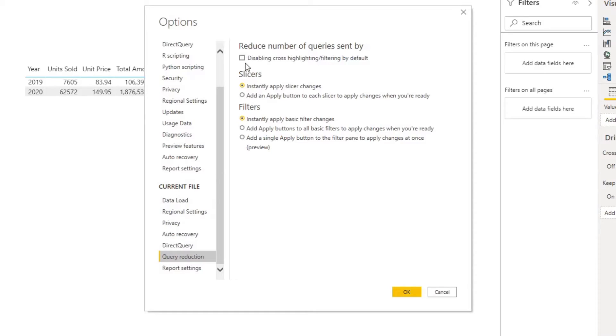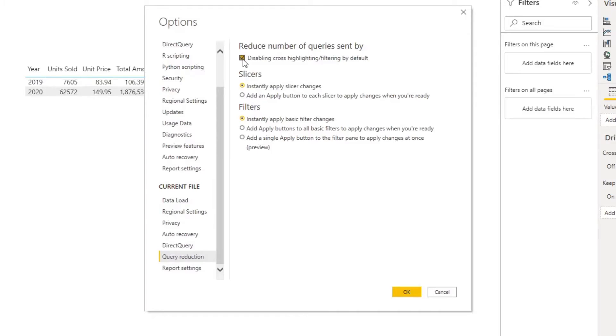If you select cross filter or cross highlight, this will disable this feature by default. You can still select which visuals in your report you want to cross filter, which gives you more control on which ones do. You can also opt to add apply buttons to your slicers and visuals. This way, Power BI will only send queries back to the source when you hit the apply button, instead of doing it instantly when you select slicers and filters.